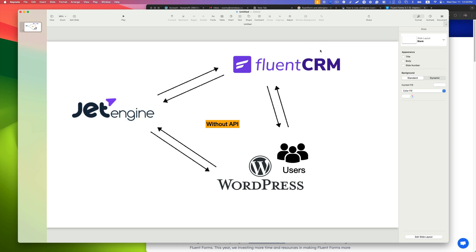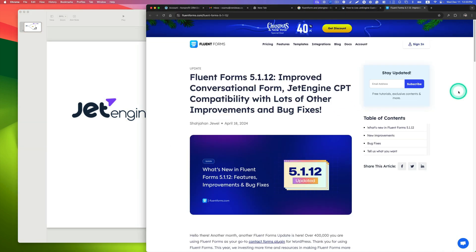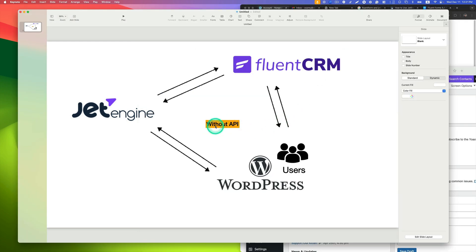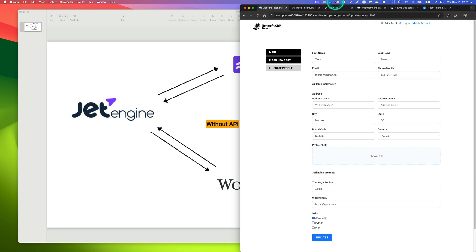Hey everyone, this is Awesome Workabayashi from Zen Ideas. Today I want to show you how to integrate or sync information between FluentCRM and JetEngine and WordPress users. This is amazing if you're building a membership website — this is going to be fantastic. This is a game changer. What you need is the FluentForms plugin above version 5.1.12. This is without any API, so it's not really complicated — it's very straightforward settings.